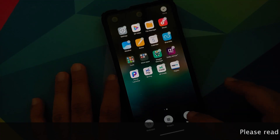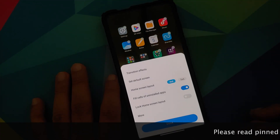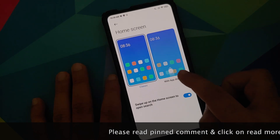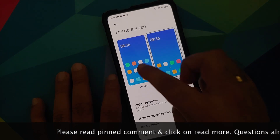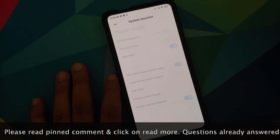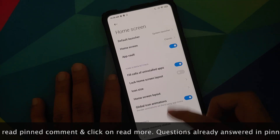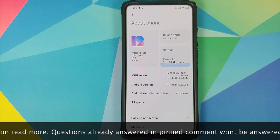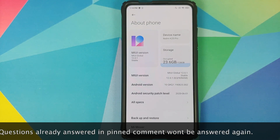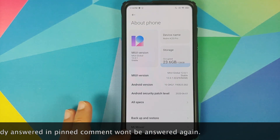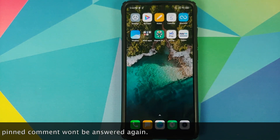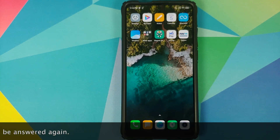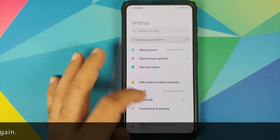Hey peeps, what's up, Munchy here back with another video. In this video I'm going to show you how you can replace the POCO launcher on your Redmi K20 Pro with the MIUI 12 system launcher. I do have the Redmi K20 Pro running MIUI global stable version 12.0.1.0 based on Android 10, and this is the Indian variant which comes with POCO launcher out of the box.